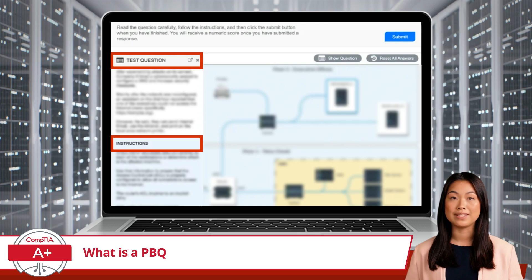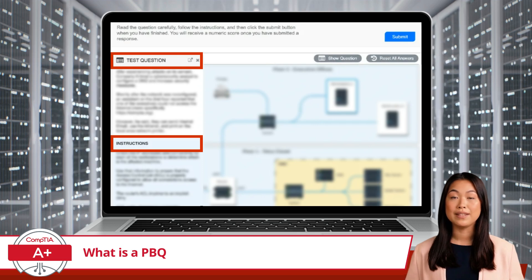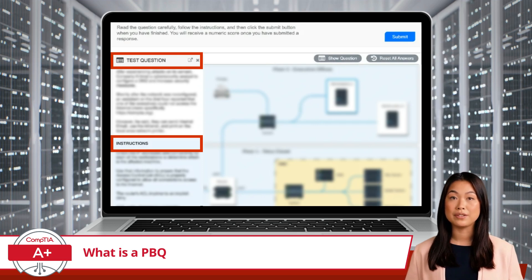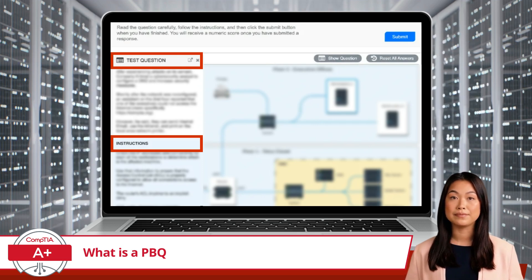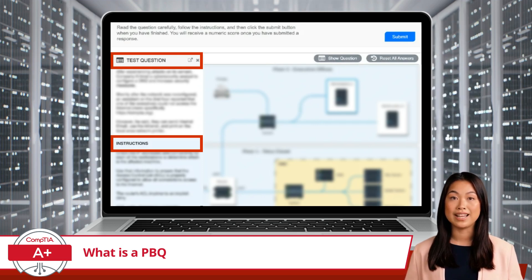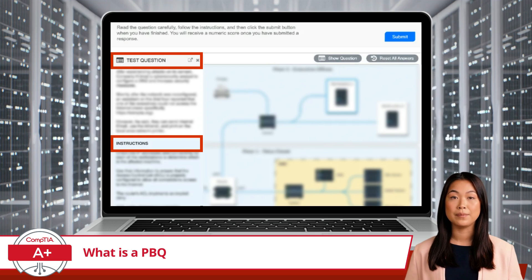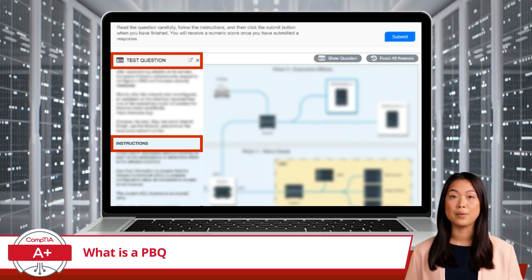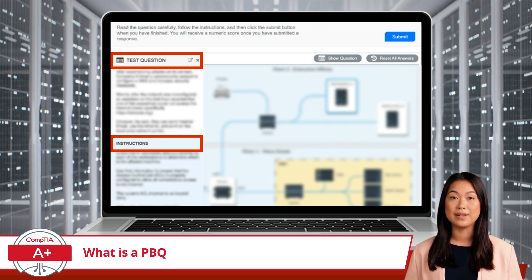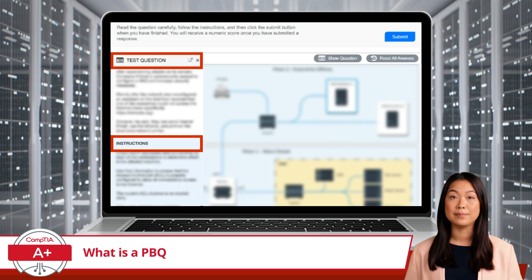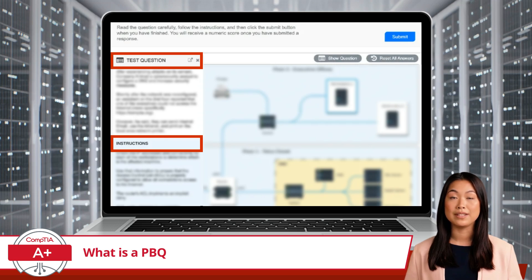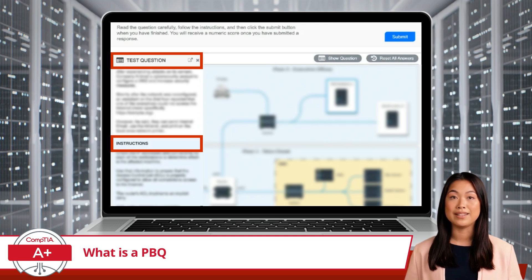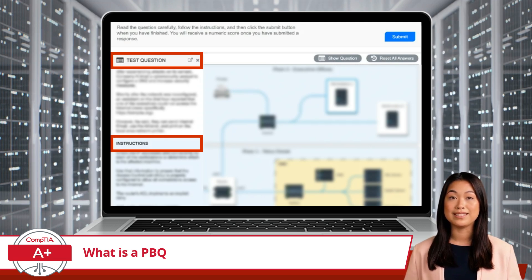Once you start your exam, these will be the first questions you encounter. While the exact number of performance-based questions can vary, you are likely to experience three to five PBQs on the CompTIA Plus Core 2 exam.